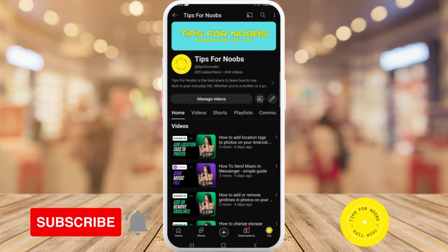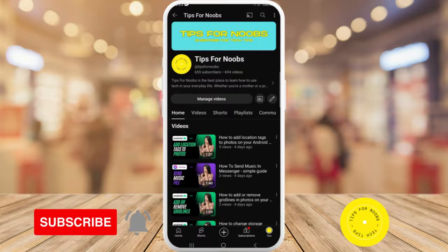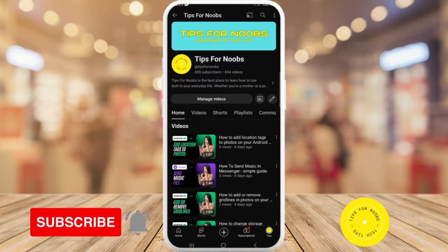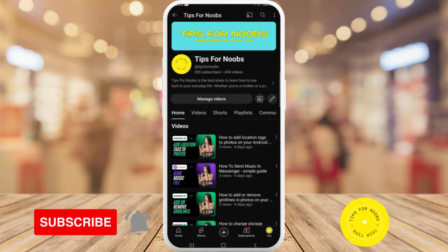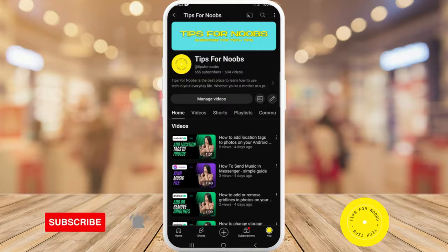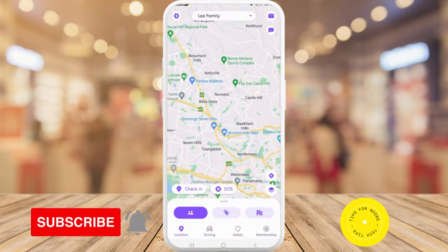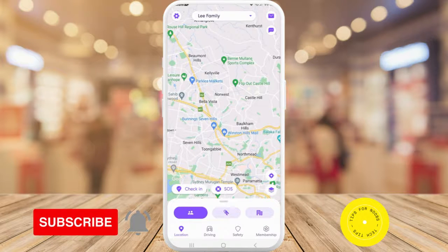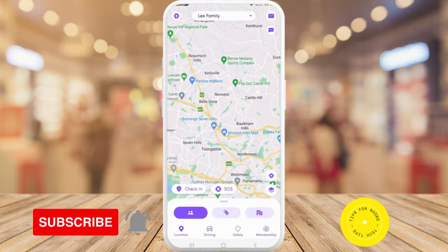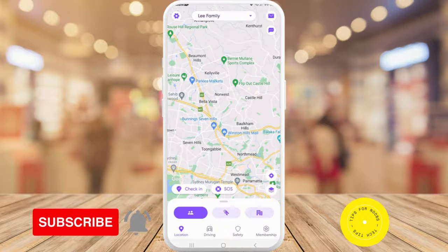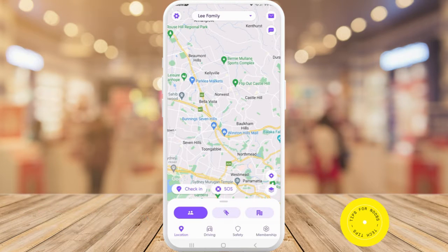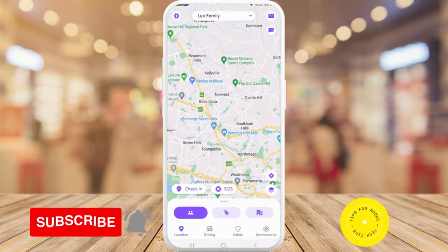To be able to create and edit place notifications, first launch the Life360 app on your mobile device. Once you're in the app, on the bottom menu tap on the button that looks like two buildings next to each other. It's the third button on the right.